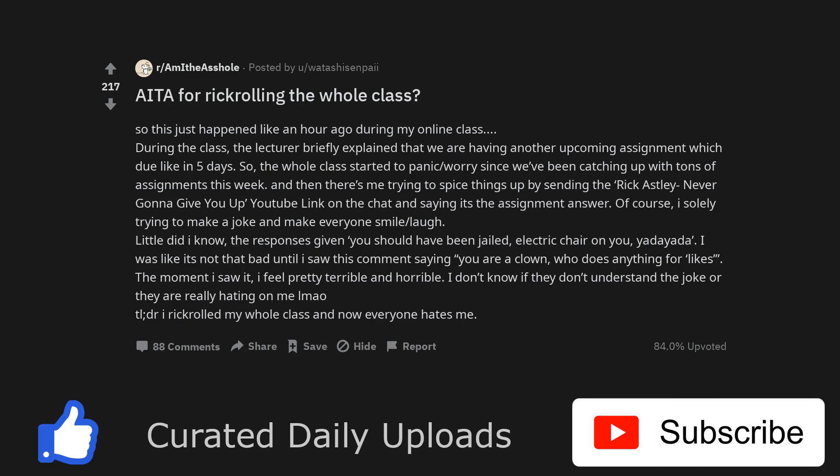Am I the asshole for Rickrolling the whole class? So this just happened like an hour ago during my online class.